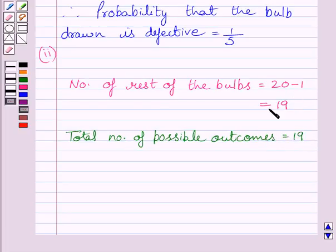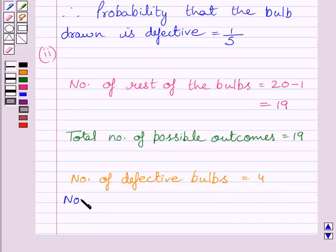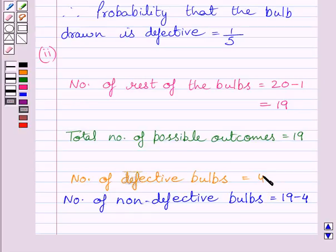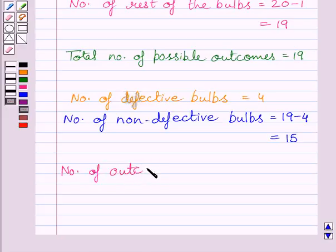Out of these 19 bulbs, 4 are defective. So the number of defective bulbs is 4, and the number of non-defective bulbs is 19 minus 4. Subtracting defective bulbs from the total, the number of non-defective bulbs is equal to 15. Therefore one non-defective bulb can be chosen in 15 ways, so the number of outcomes favorable to a non-defective bulb is equal to 15.